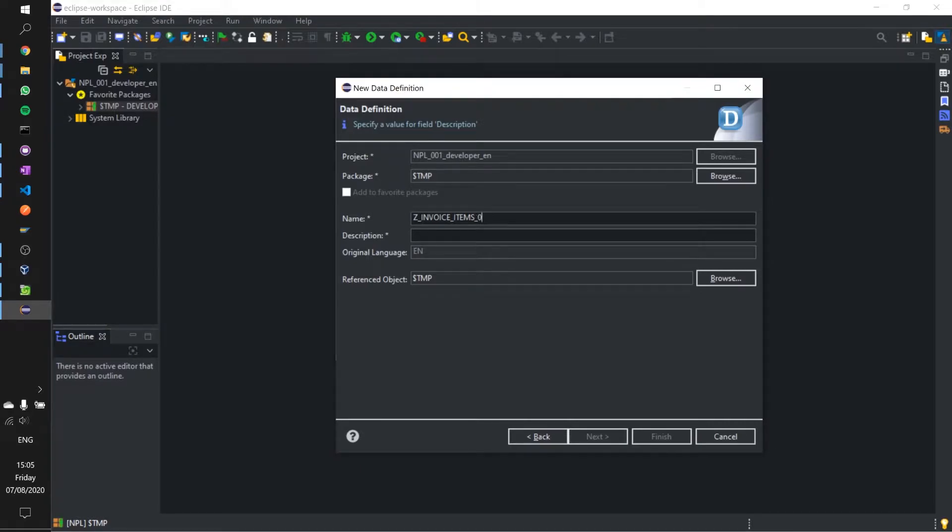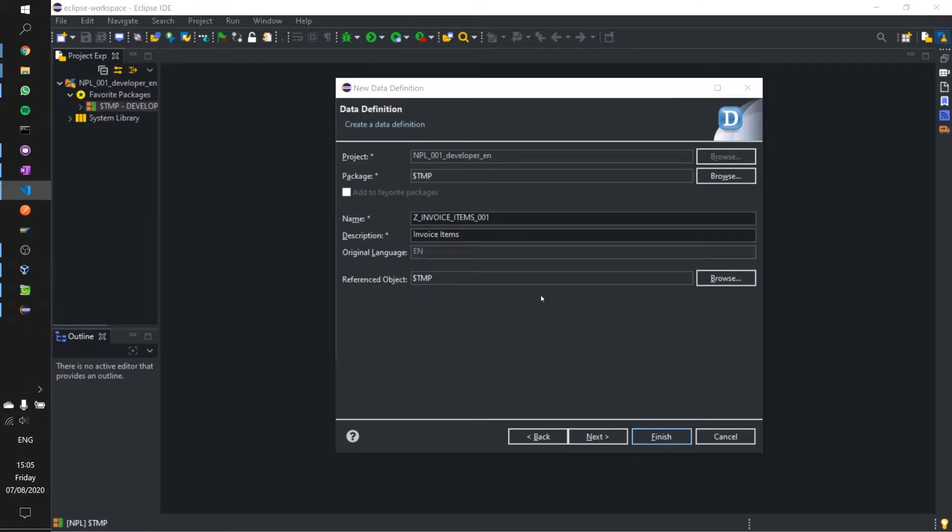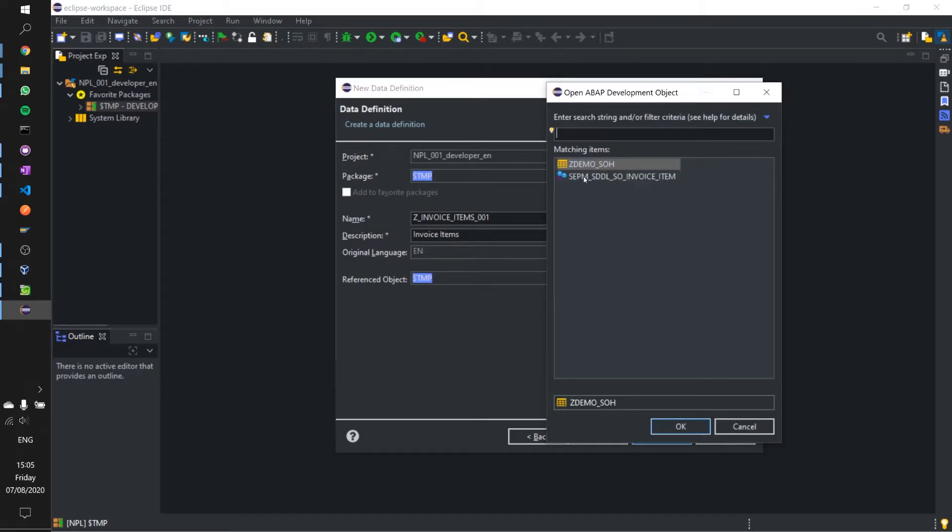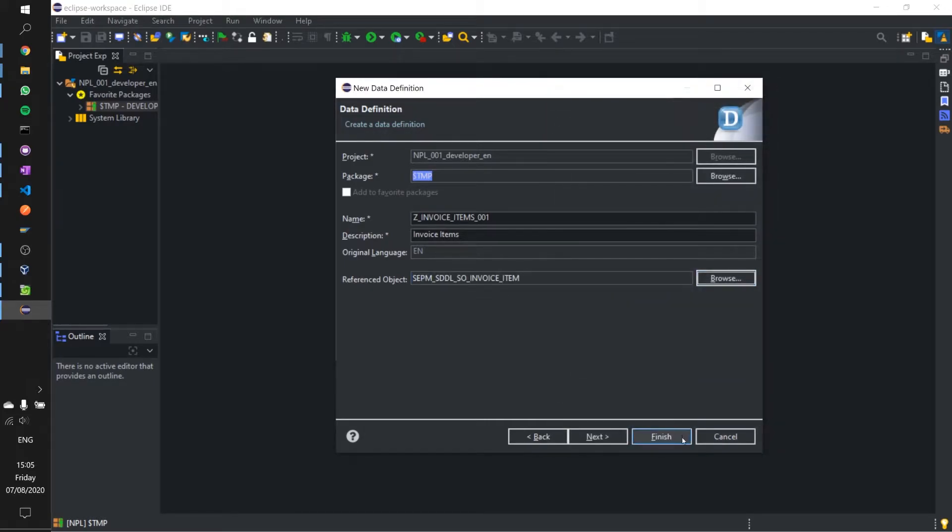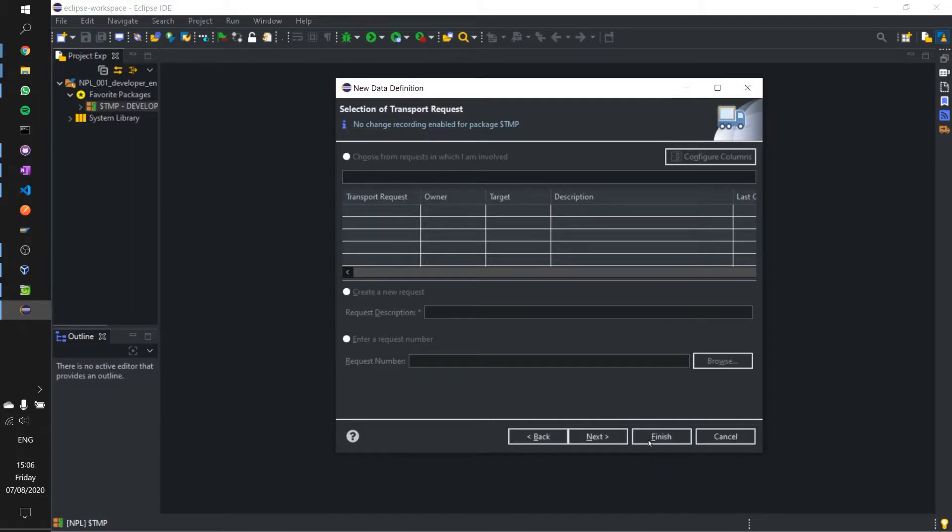We're just going to call this invoice items in the description. Now we need to grab our referenced object. We're going to browse and look for SEPM_STD_L_SO invoice item. We need to grab that because that is what we're going to work with. Click next and finish.